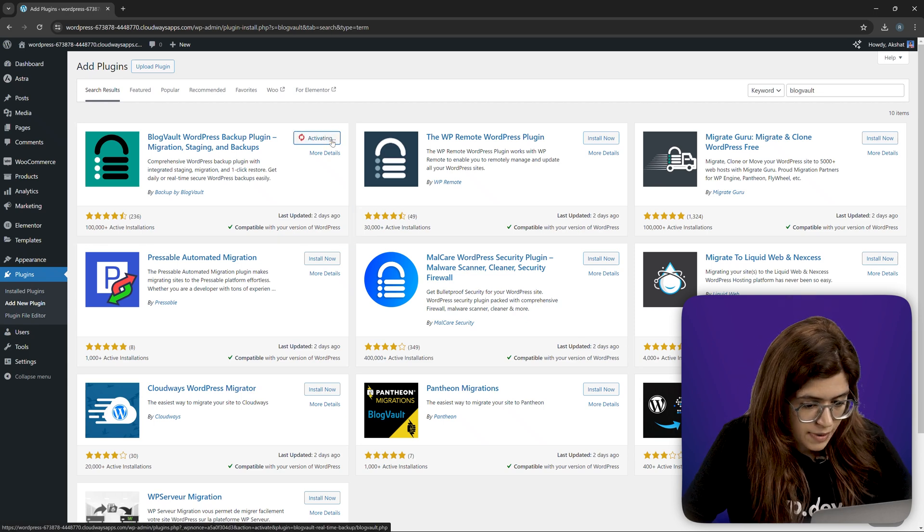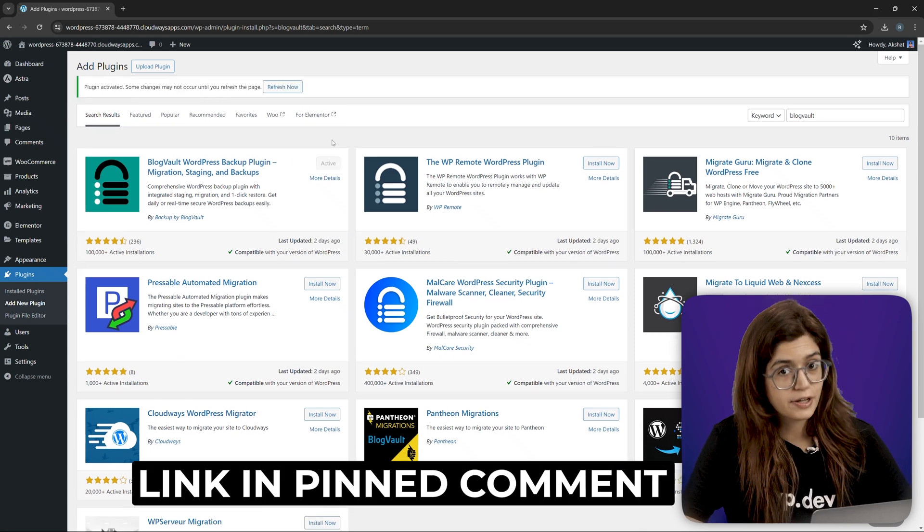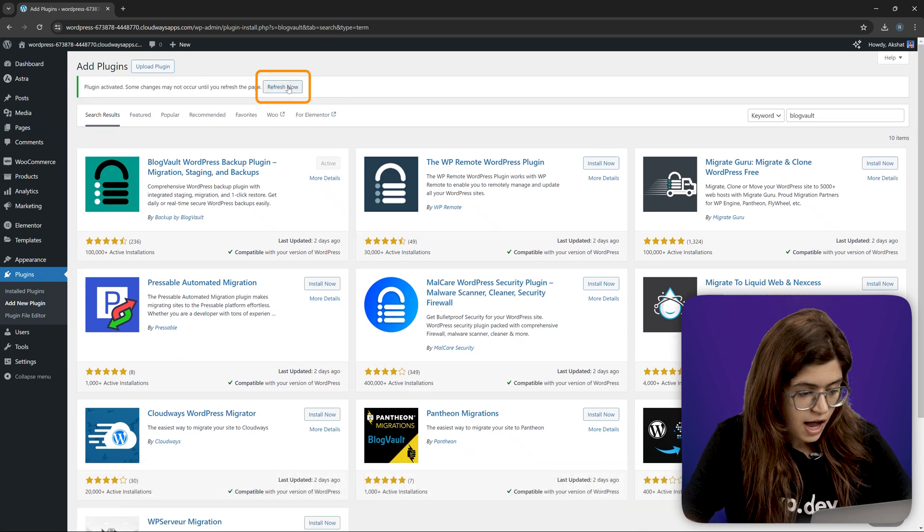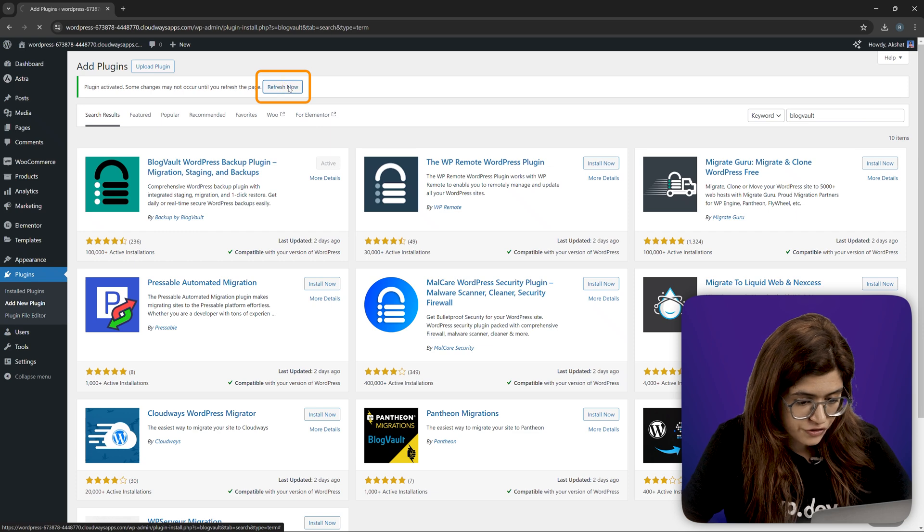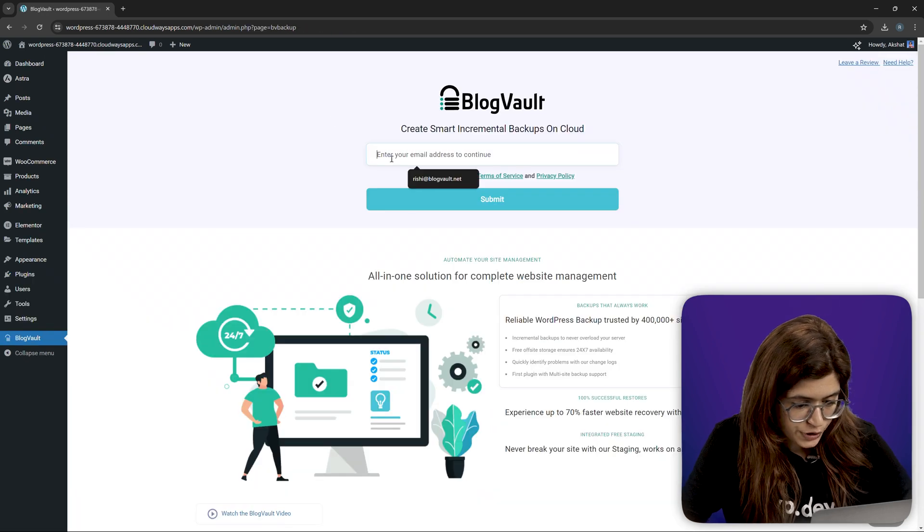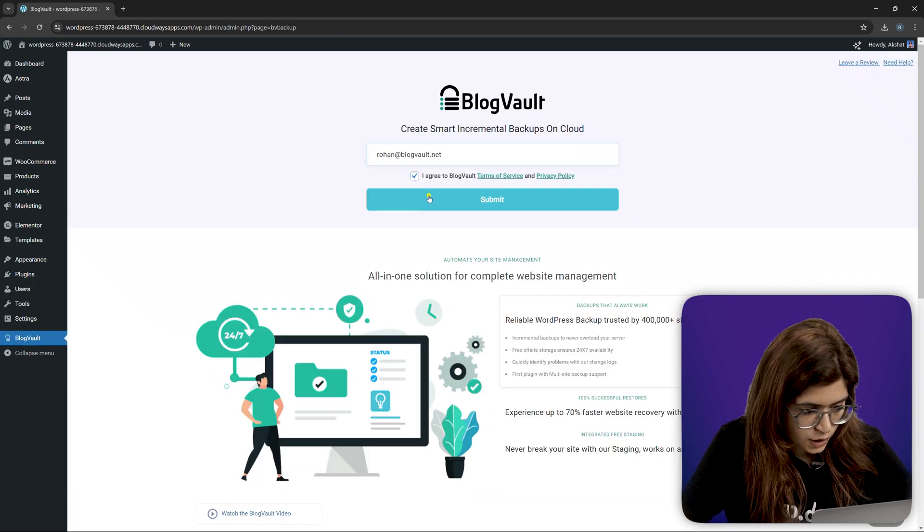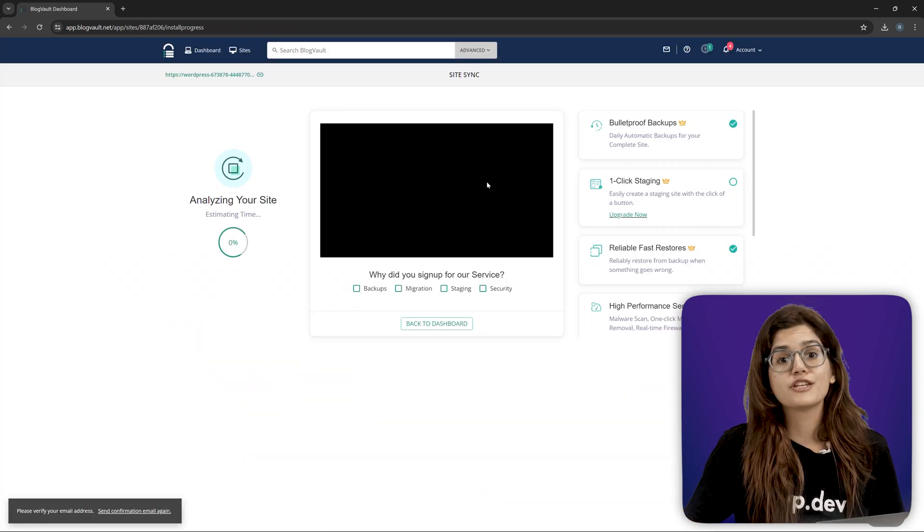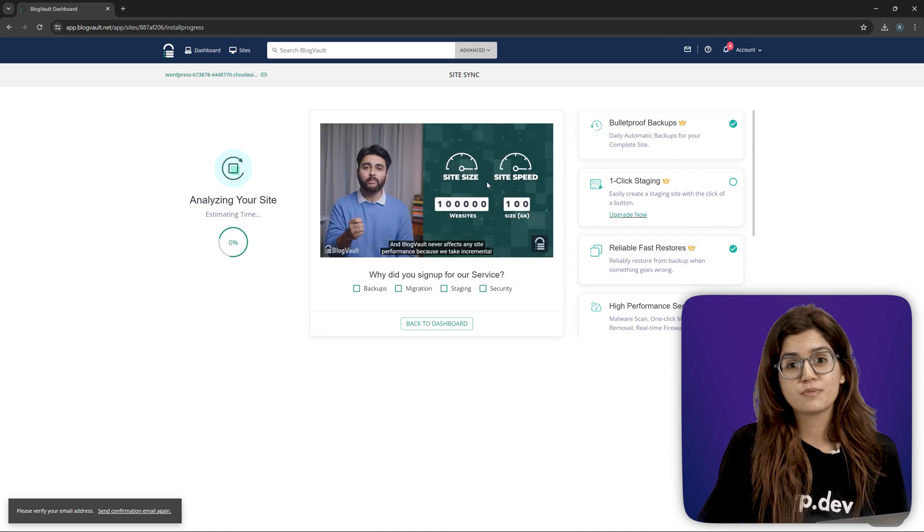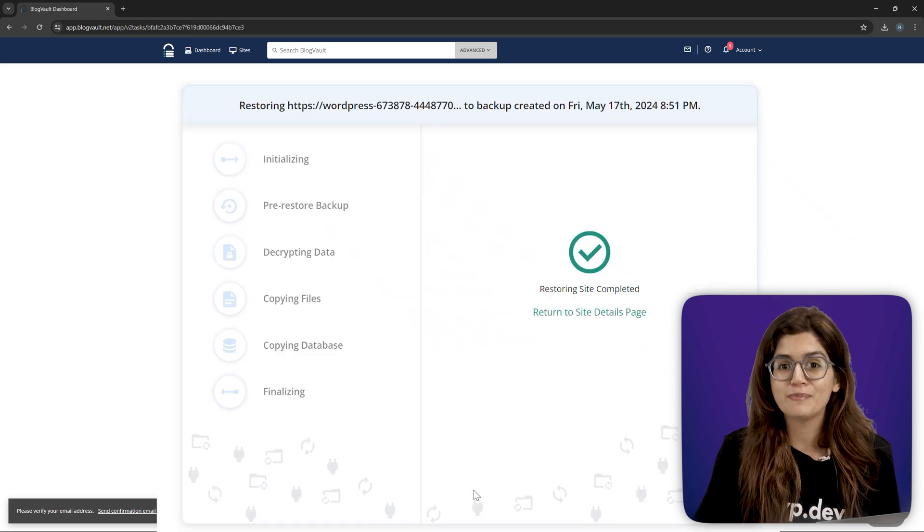You can get this plan for free by clicking on the link in the pinned comment below. After activation, refresh the page. Log in with your email and connect to your site. In just a few minutes, BlogVault will sync and create a full backup.